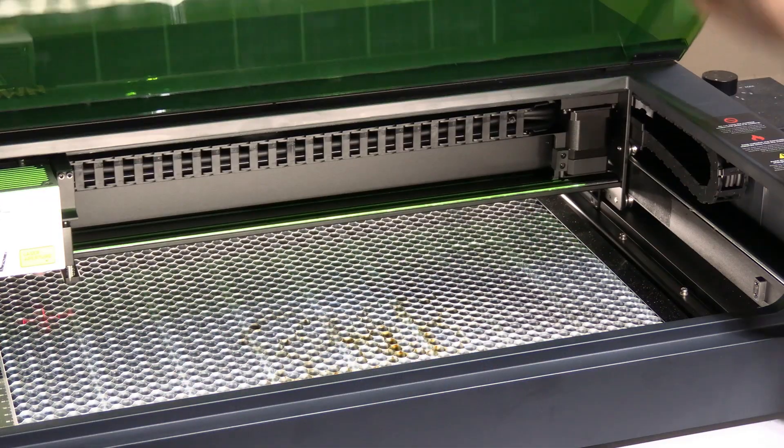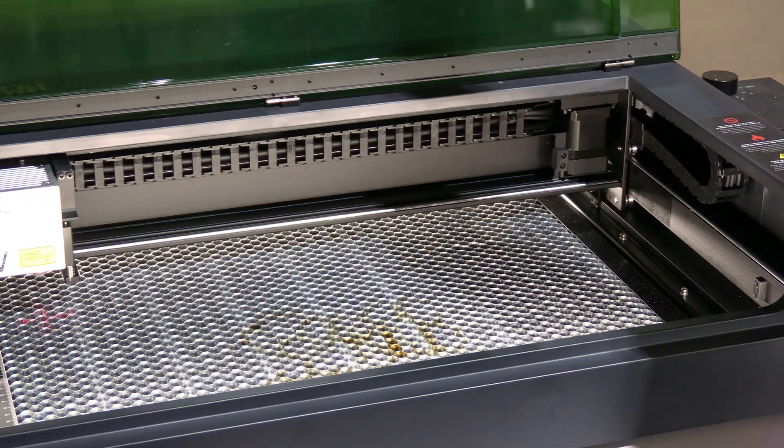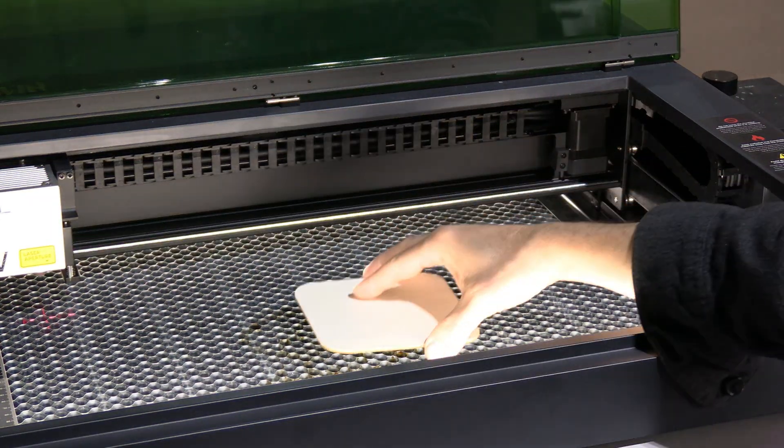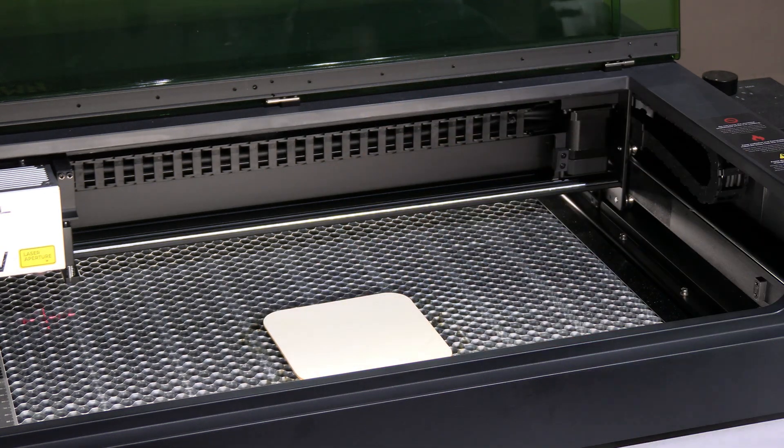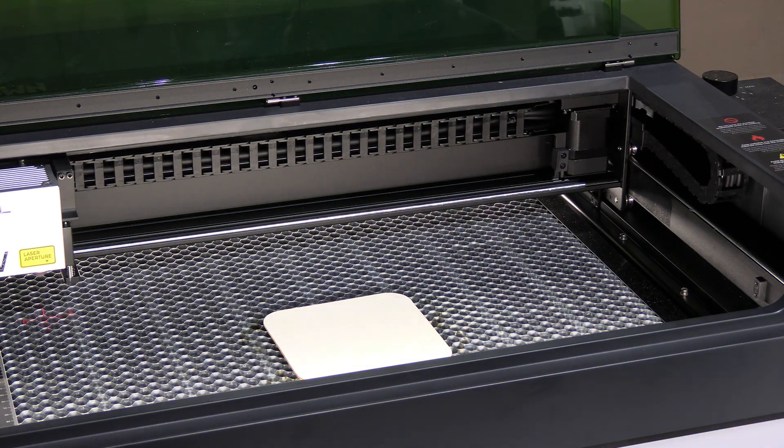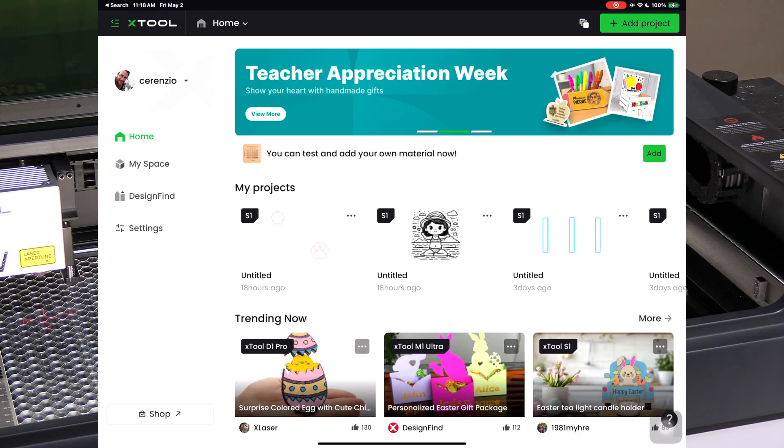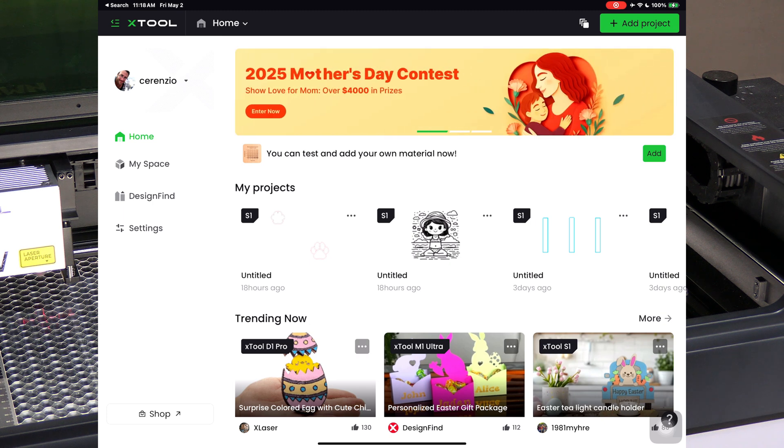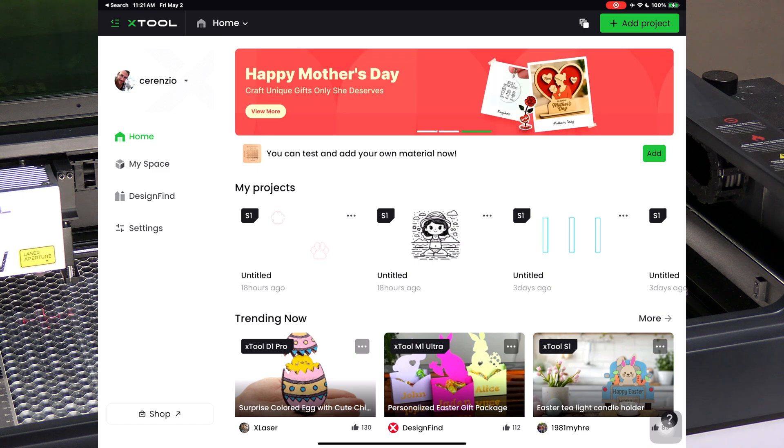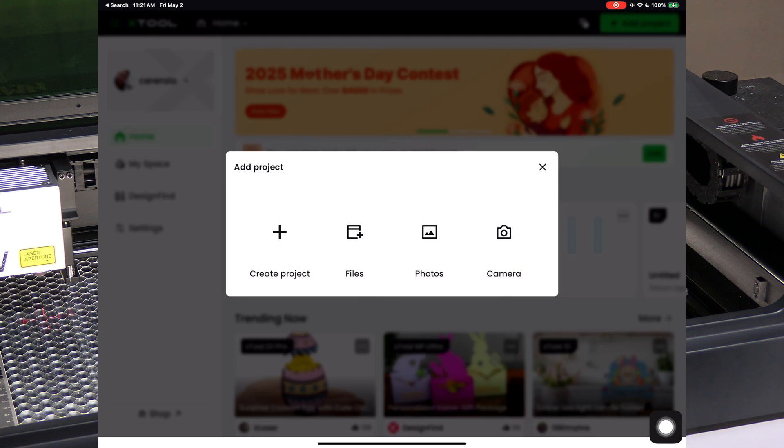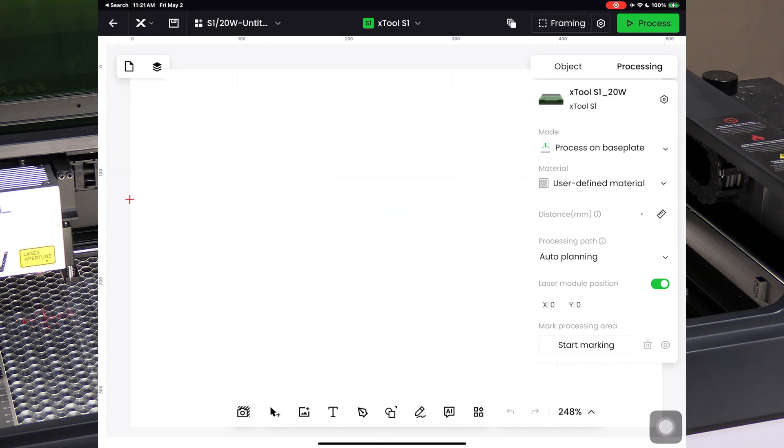Open your S1 and place your material on the honeycomb. Fire up X-Tool Creative Space on your mobile app and connect to your S1. If you are unsure how to do this, catch my previous video on the unboxing and setup of the X-Tool S1. Go ahead and touch Add Project, then touch Create Project. This will open a blank project.